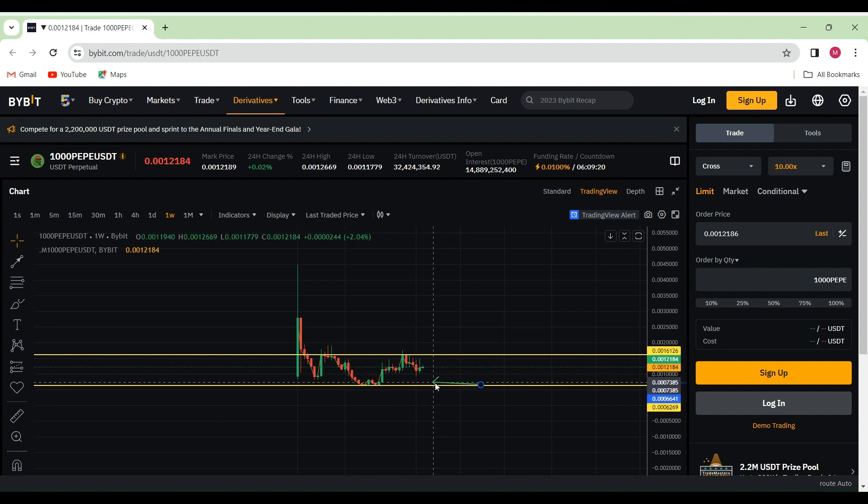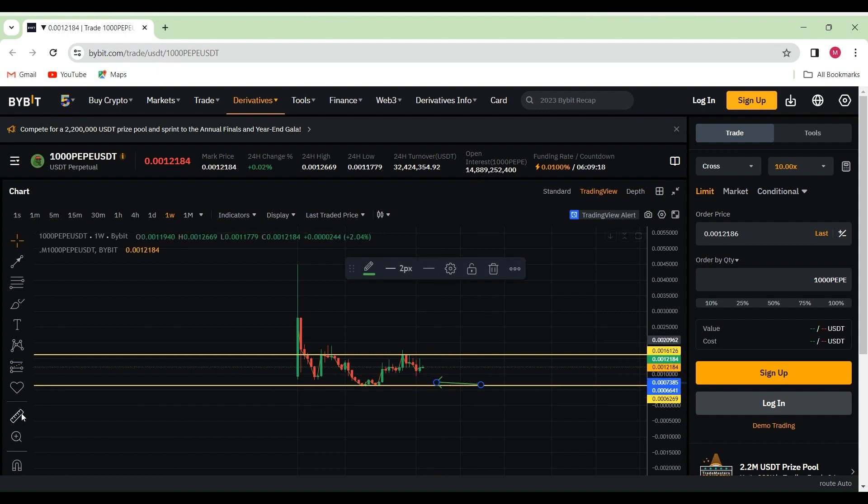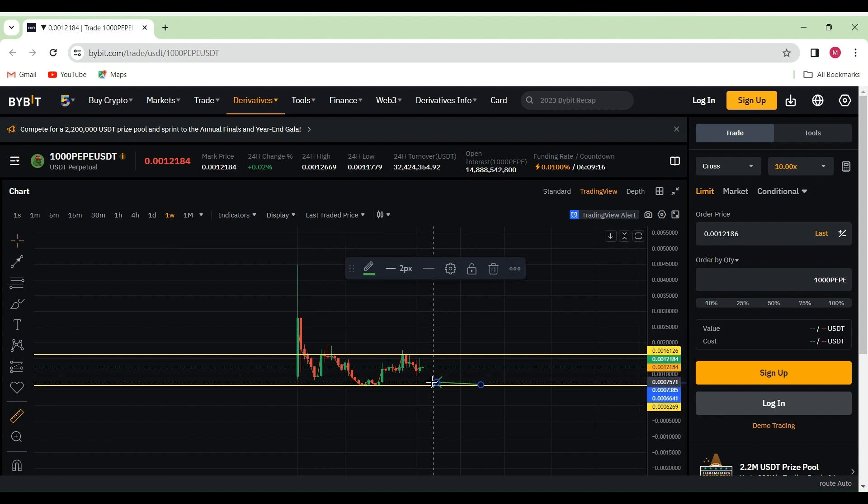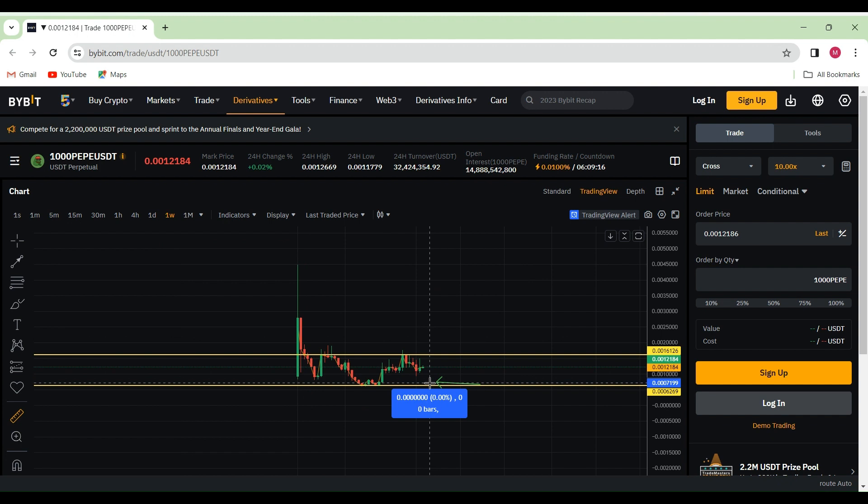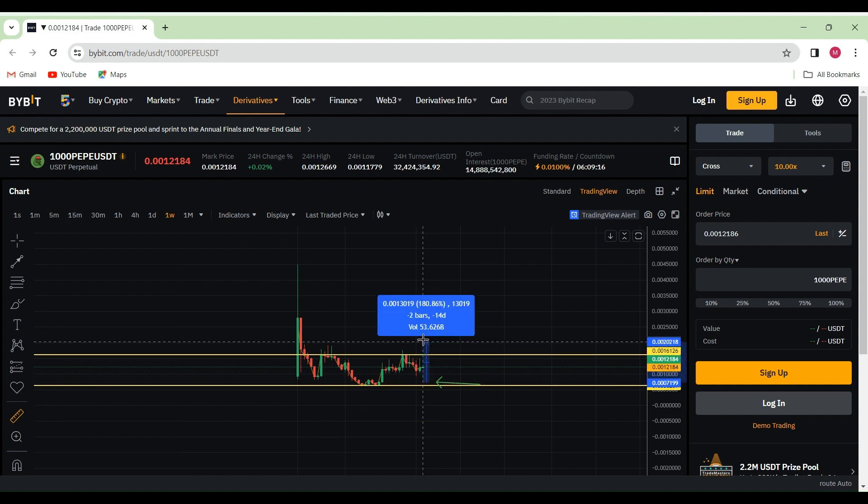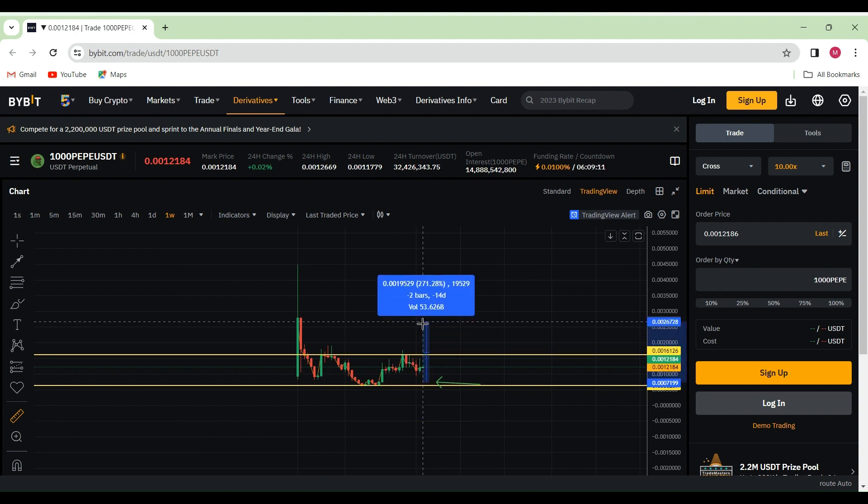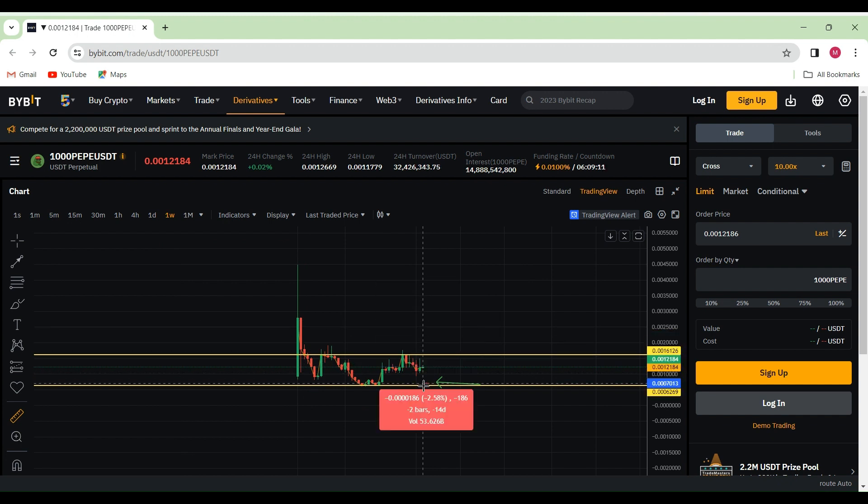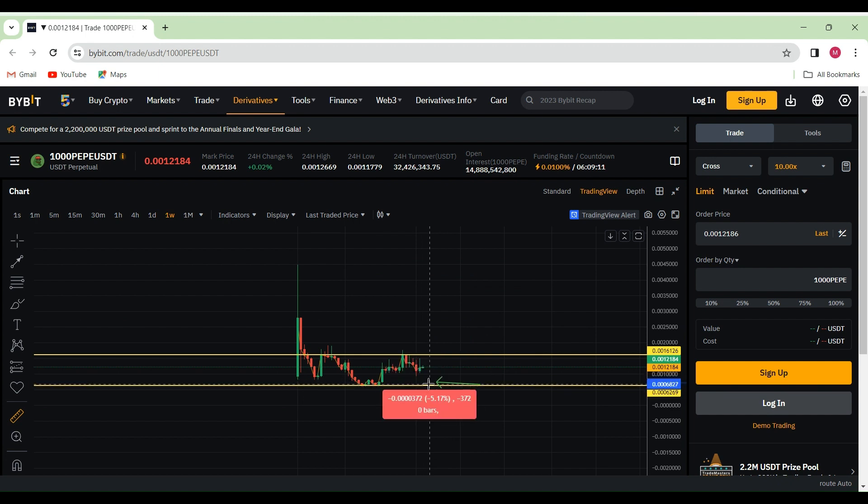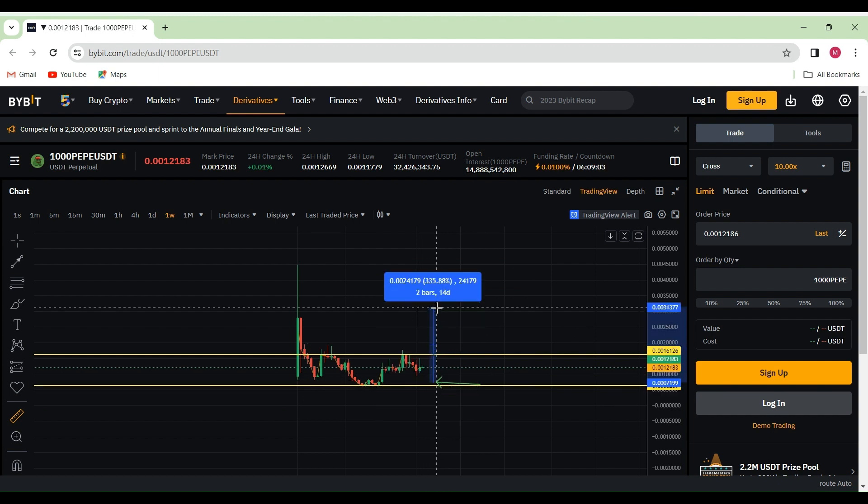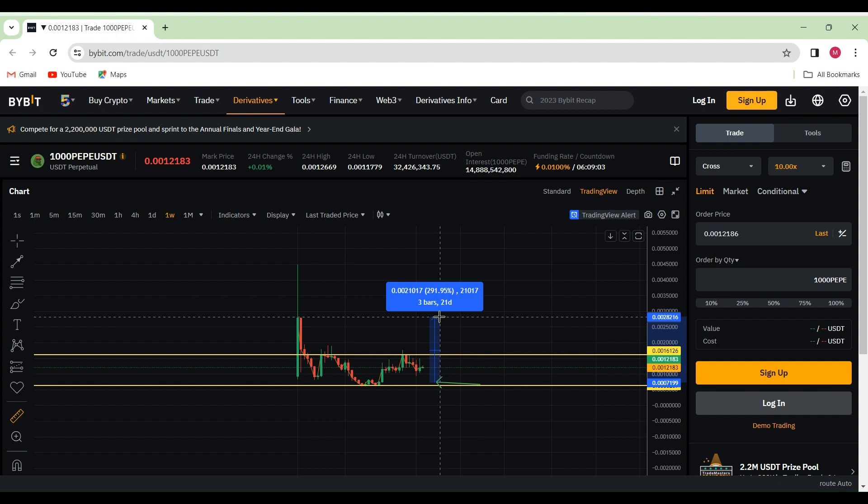If we come back down to the zone there and we're looking for an entry to trade, then we should be expecting anywhere between 291% or even more, depending on which exchanges you're currently using or plan to use once this move happens.